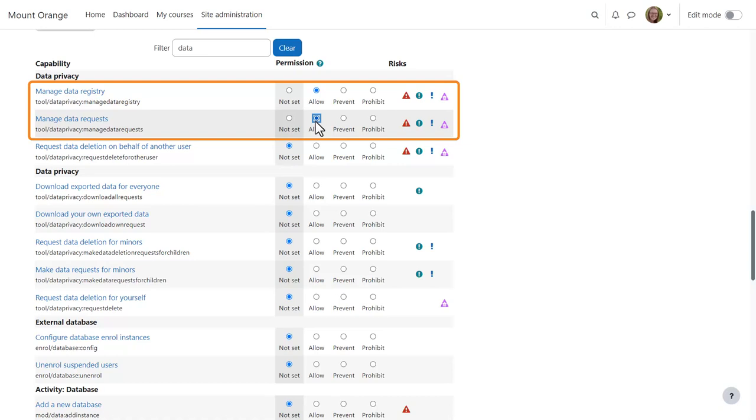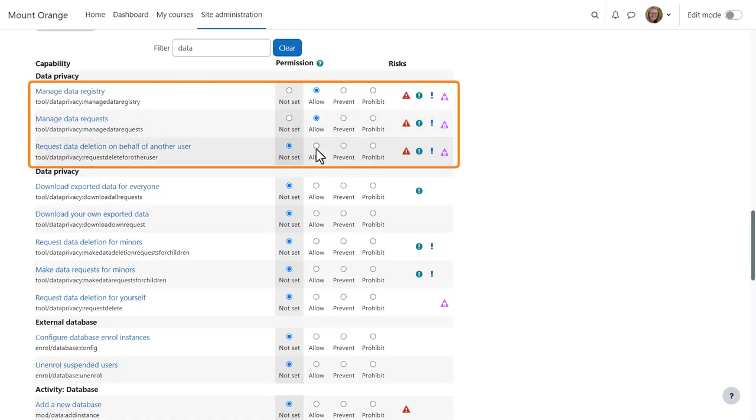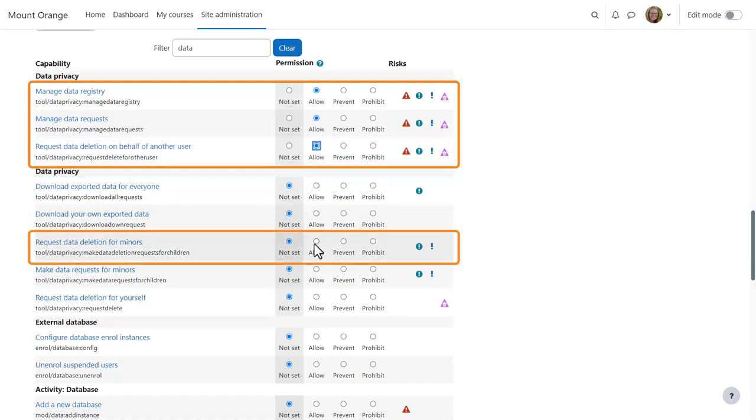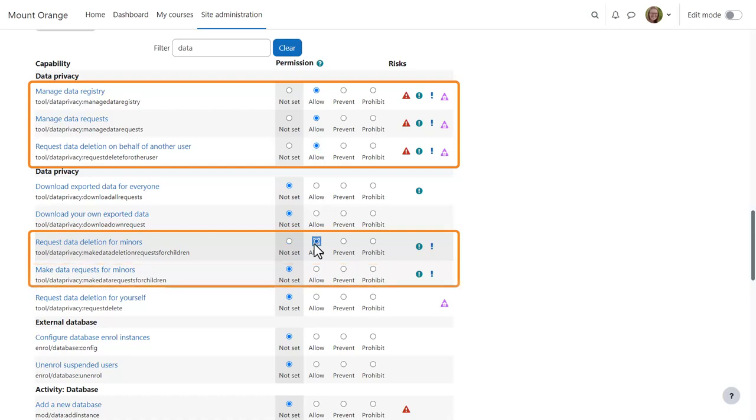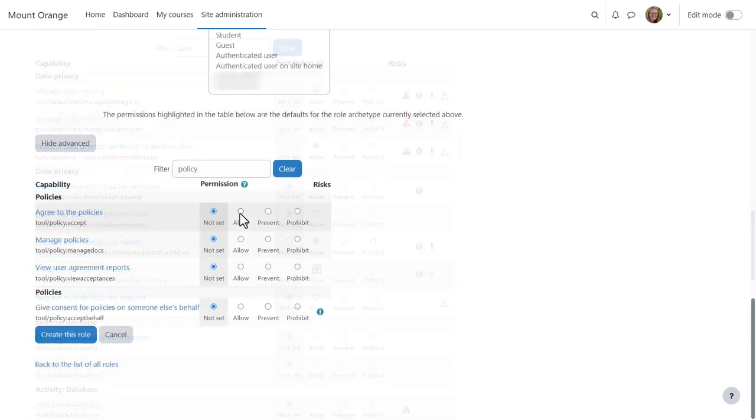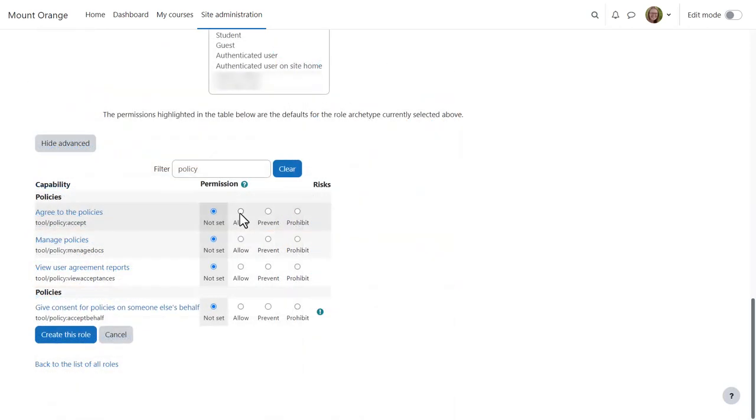and if your organisation requires this, request data deletion on behalf of another user, request data deletion for minors, and make data requests for minors. For policies,